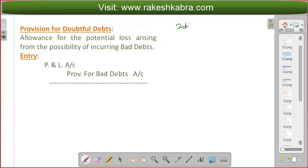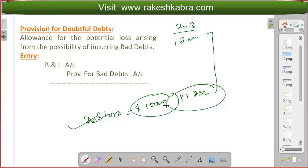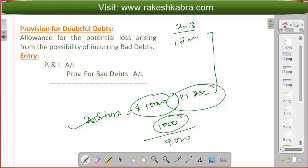Suppose this is the year 2013, beginning January 1st and ending December 31st. On this last date, my debtors are $10,000, meaning I have to recover $10,000 from debtors. But as per my experience, out of this $10,000, $1,000 will not be recovered — $1,000 will turn into bad debts. Only $9,000 I will be able to recover. So the possible loss is $1,000.